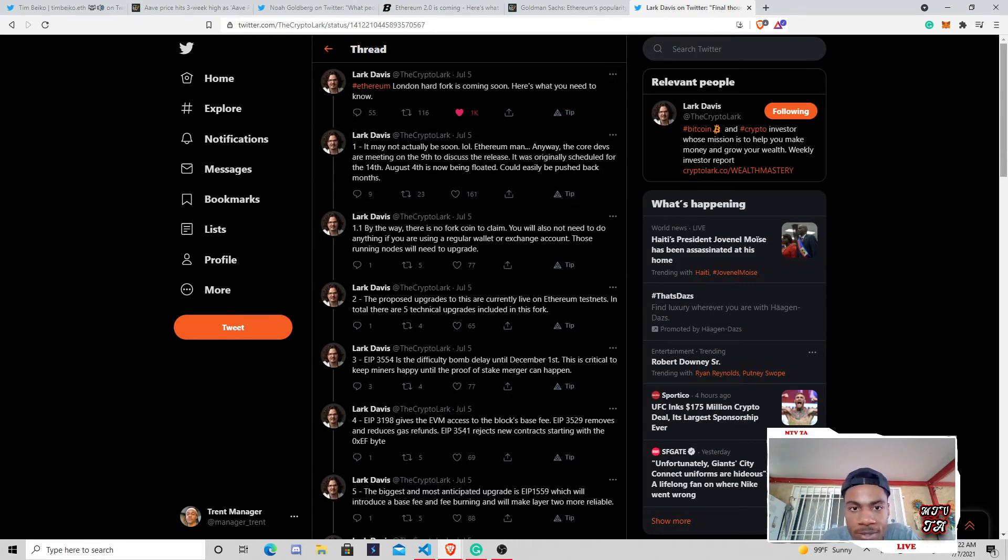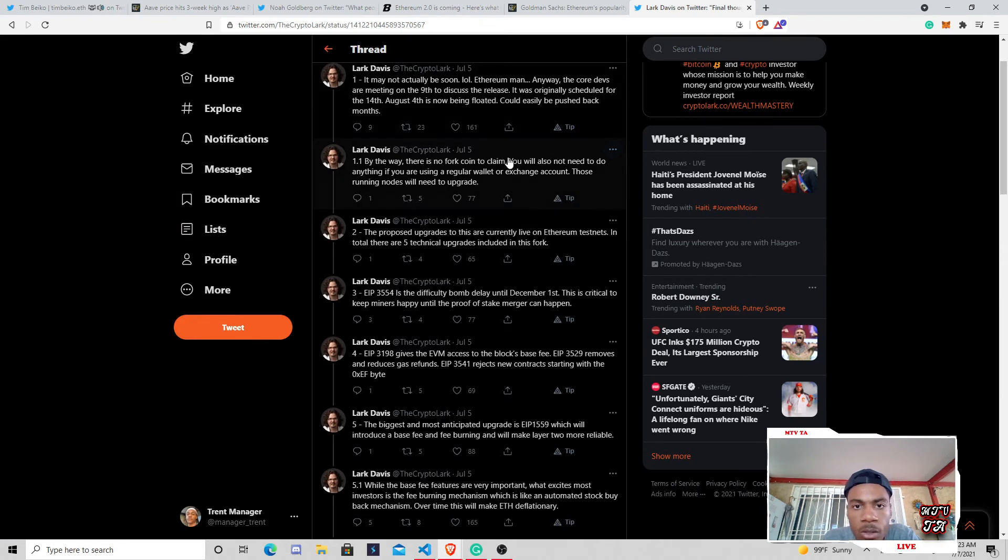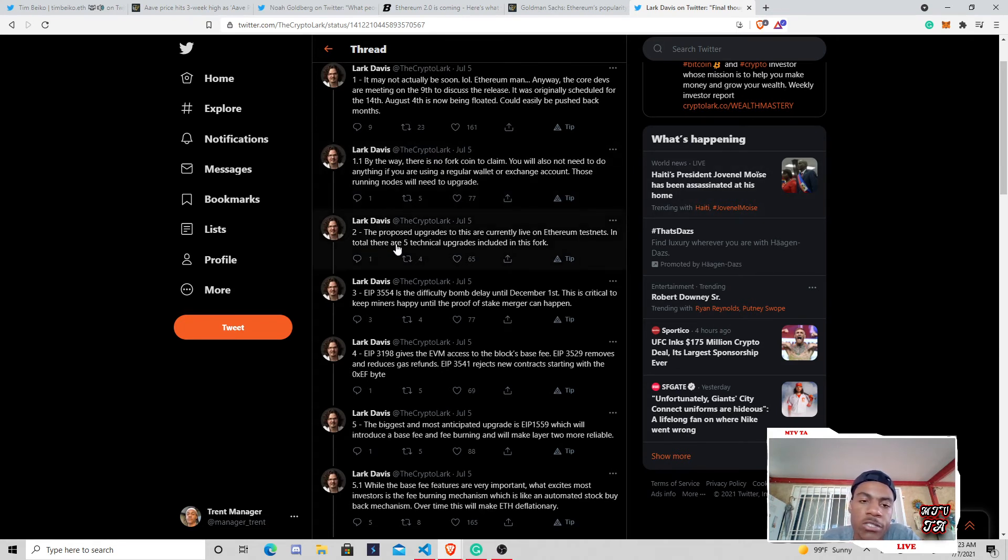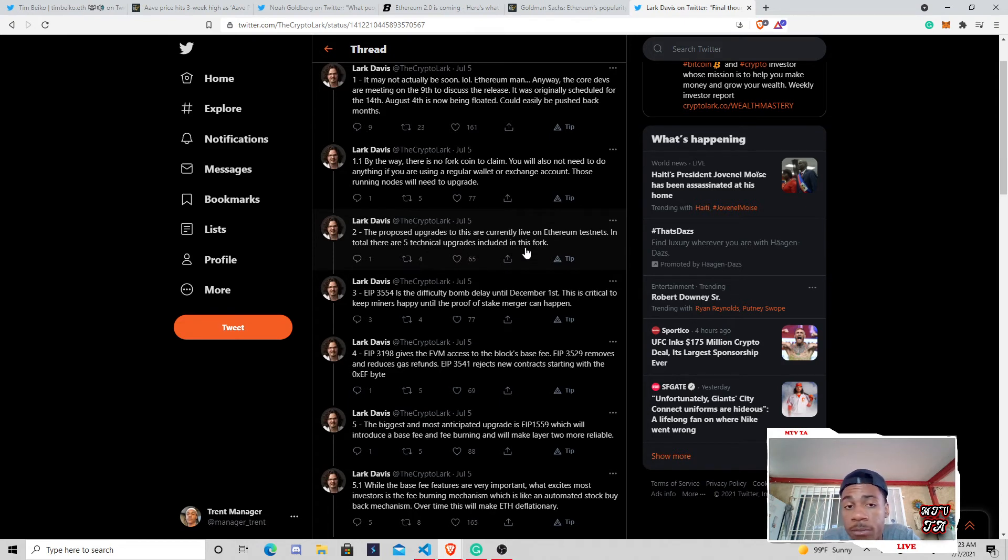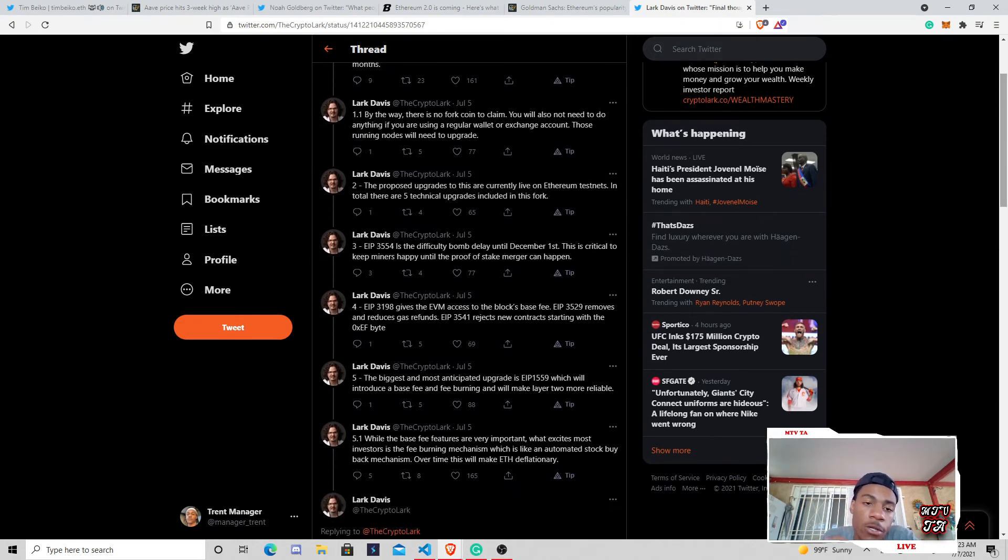And then it goes over, by the way, kind of just getting all the myths and twists out of there. But by the way, there's no fork coin to claim. Just kind of some common questions that people had and some issues. The proposed upgrades are currently live on Ethereum's testnet. There are a total of five technical upgrades, including in this fork, just like we talked about in the other EIPs.